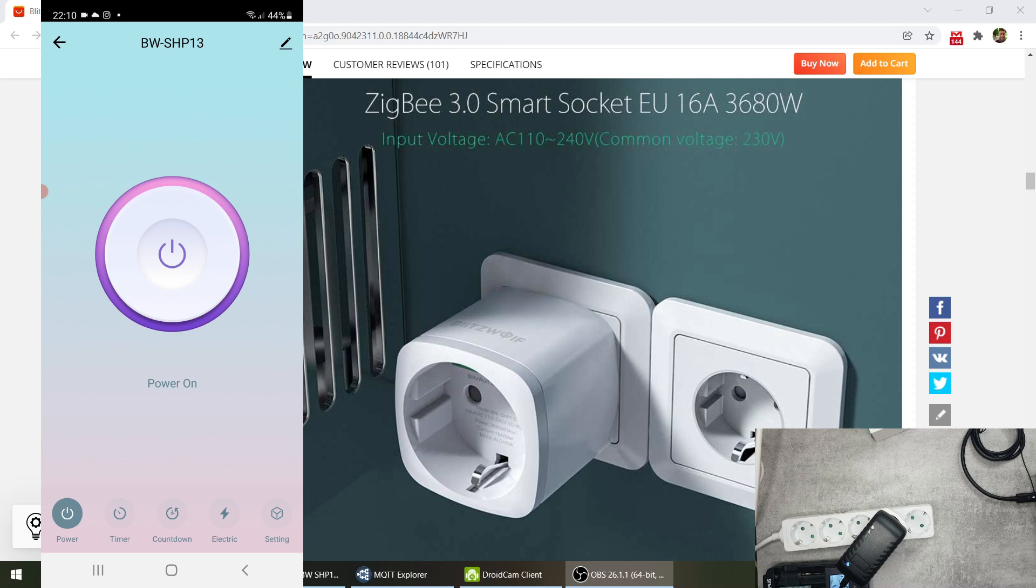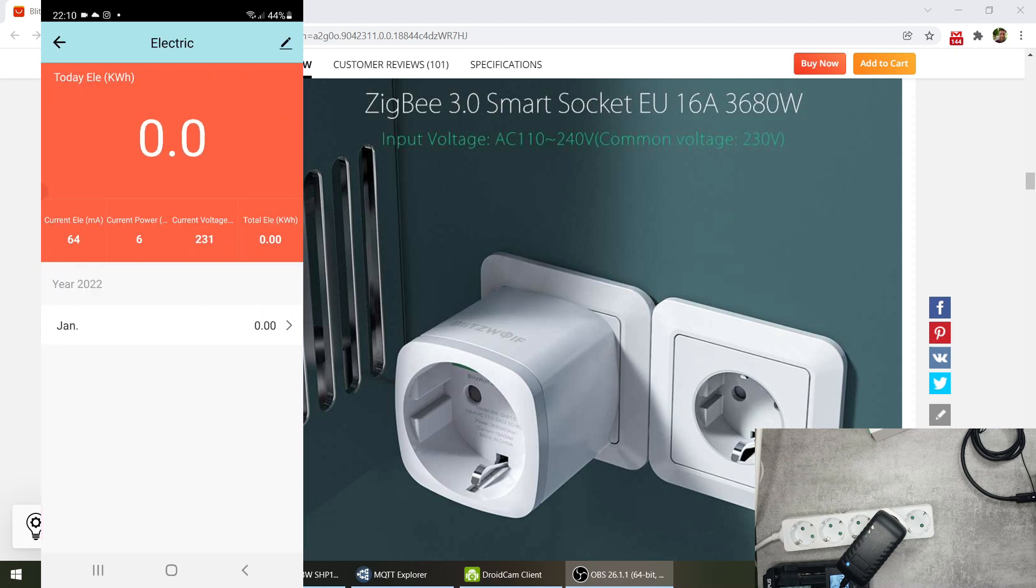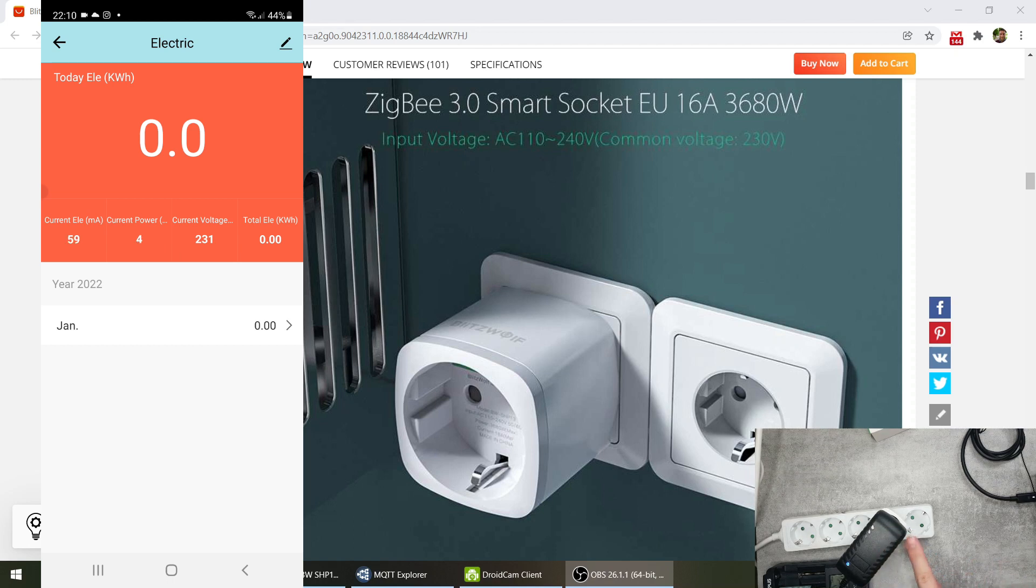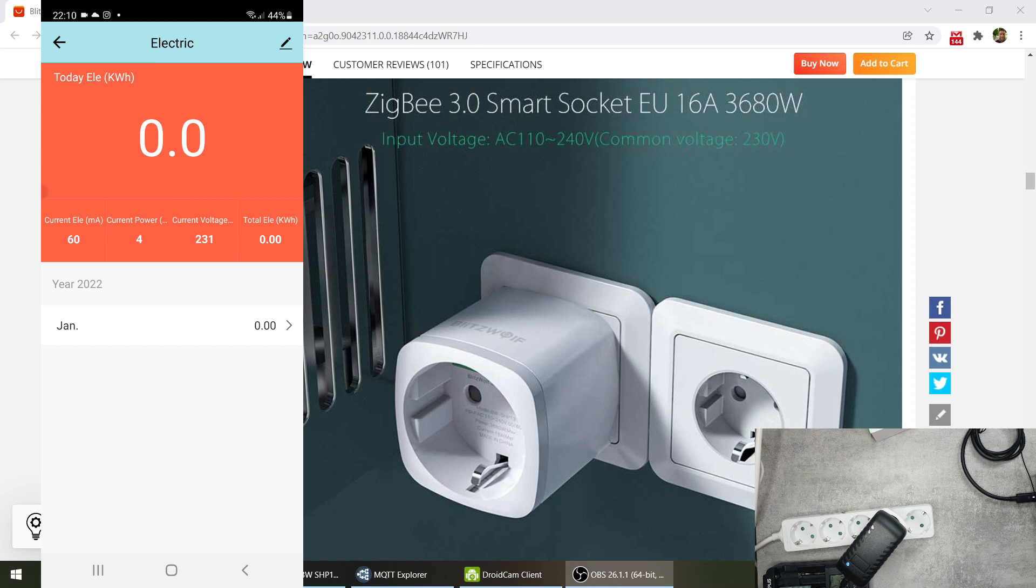So if it's on you can automate this, you can set a countdown to like a sleep timer function. We have this electricity screen here as well which is going to show you how much electricity is being consumed through this device. At the moment it is really really low as you can see it's only four watts.